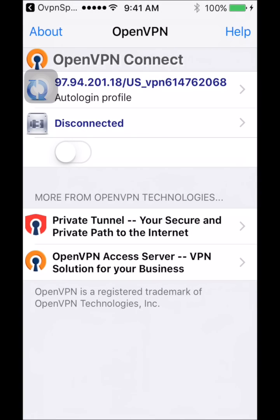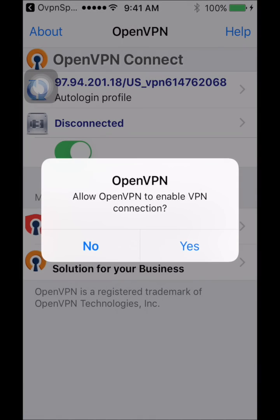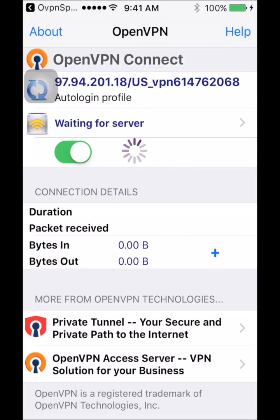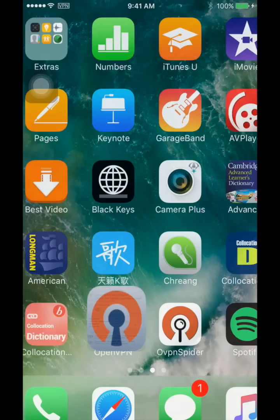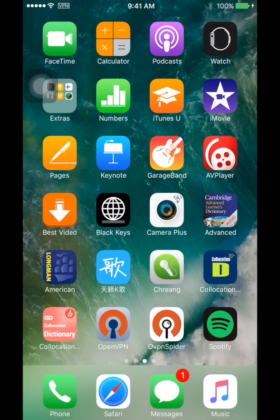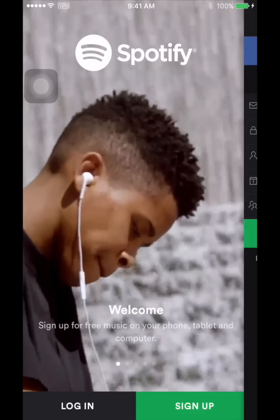Then just click on it and open with the OpenVPN. Click on the green button and then just turn on the connection. And you will see the VPN is connected. As you can see in the status bar, you see VPN. And after that, just launch the Spotify again. And let's do the registration.